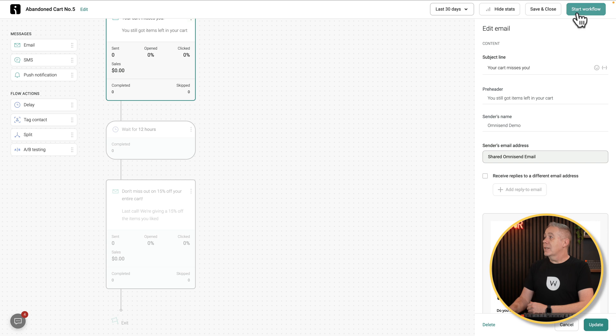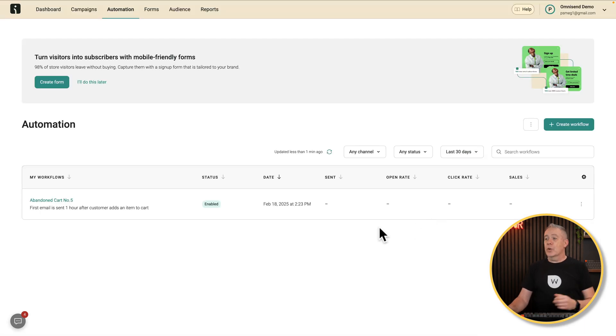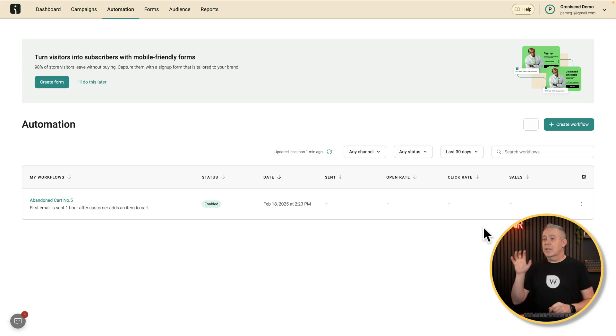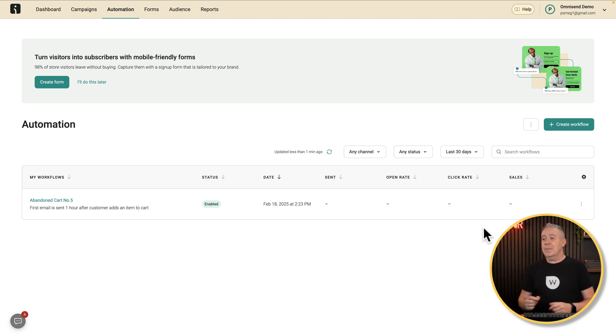We can then click save and close. That now has started the workflow. You can see it tells us the name, that it's enabled, and then we can see how many emails are sent, the open rate, the click rate, and the sales. So not only can you set up these abandoned cart sequences, but you can also see how many have been opened, how many have been sent, and how many have actually converted into sales — a great way of testing efficiency and A/B testing different versions over a period of time.